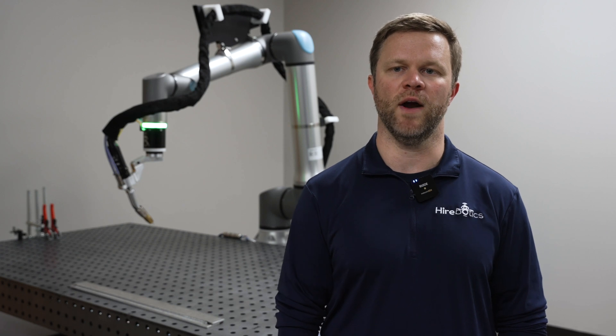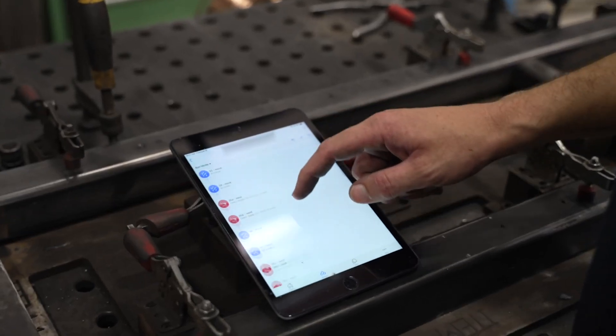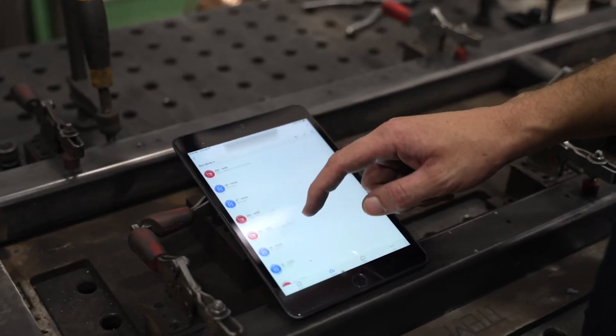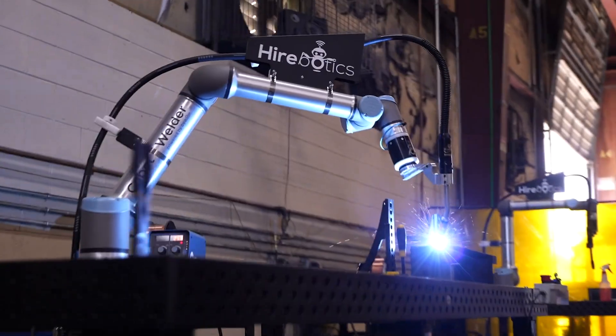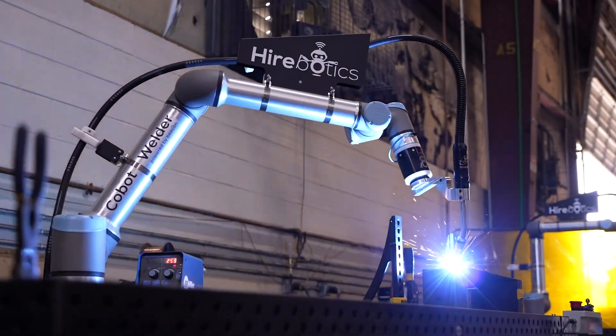Hello, this is Steve Boswell with Hierobotics, where we help metal fabrication companies produce more with the same team. In this video, we will go over the new capabilities you can get access to when using Beacon Pro. The Beacon Pro plan is a new paid tier on the Beacon platform that unlocks new exciting capabilities for your organization. Here are some of them.